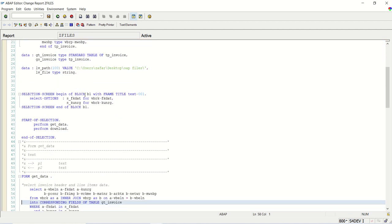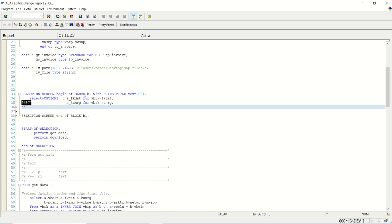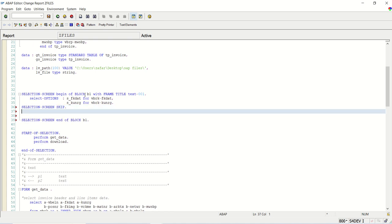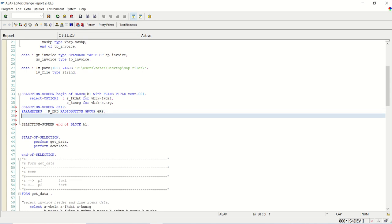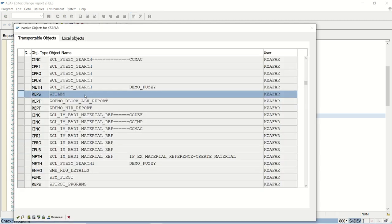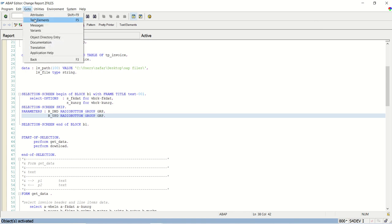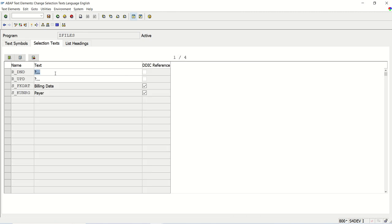I will create radio buttons on the selection screen. Selection R_DND radio button group GRP_DND for download, and R_UPD upload radio button group GRP. Let's assign the text first — upload file and download file.